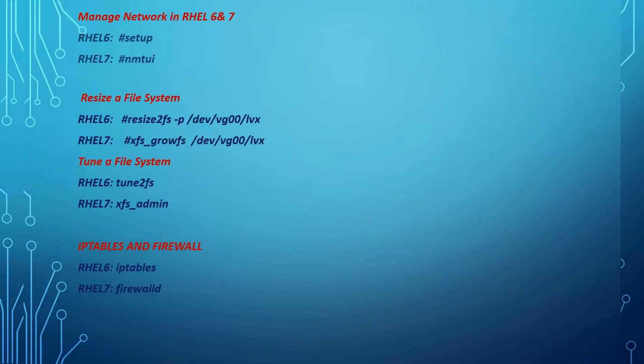Managing a network: by using the setup command in RHEL 6, nmtui in RHEL 7. You can manage and enable, activating the interface cards.